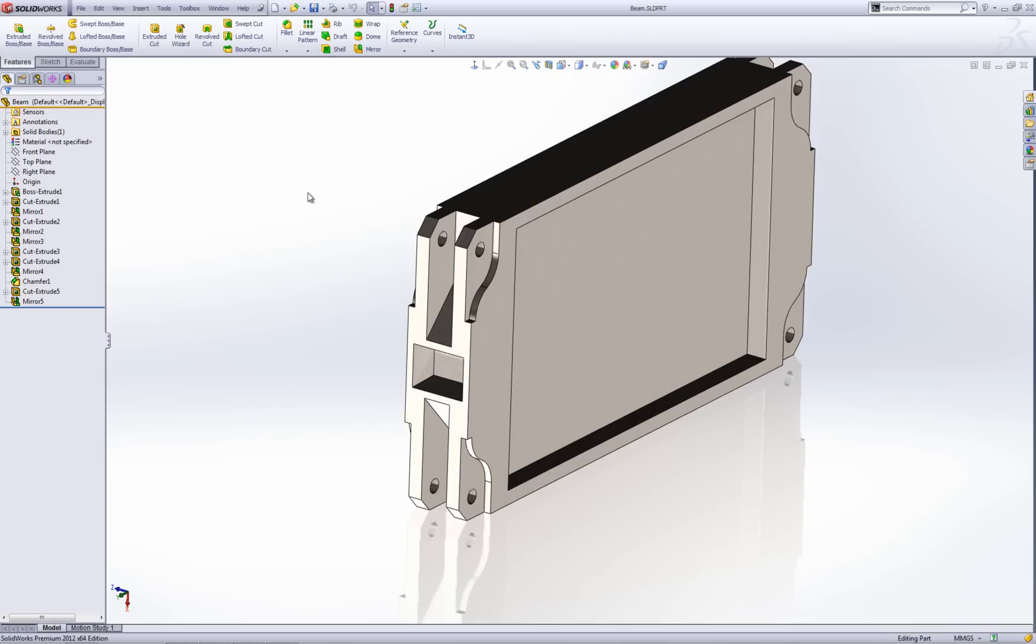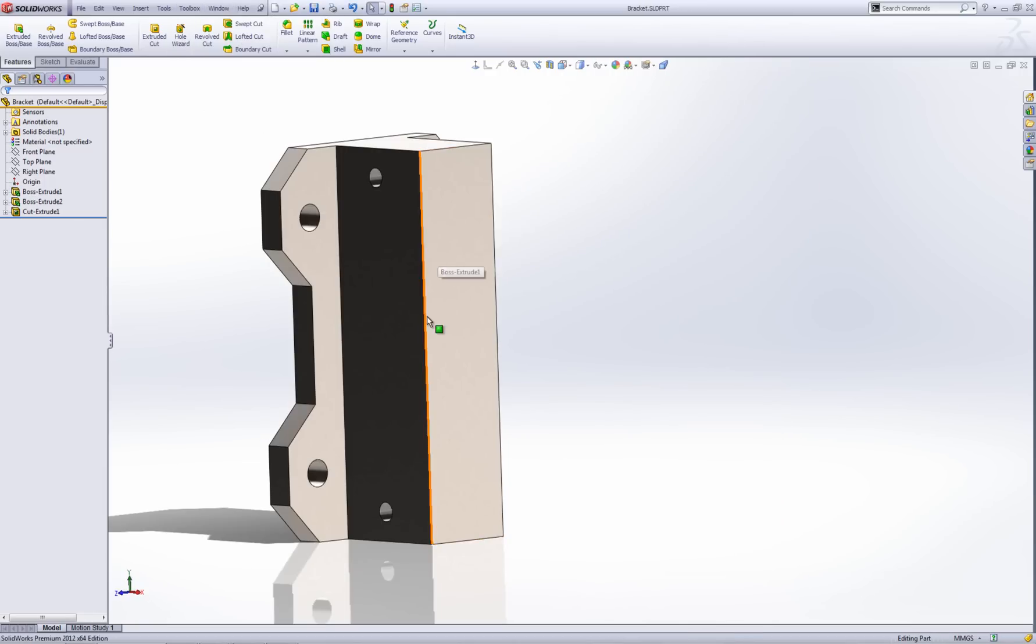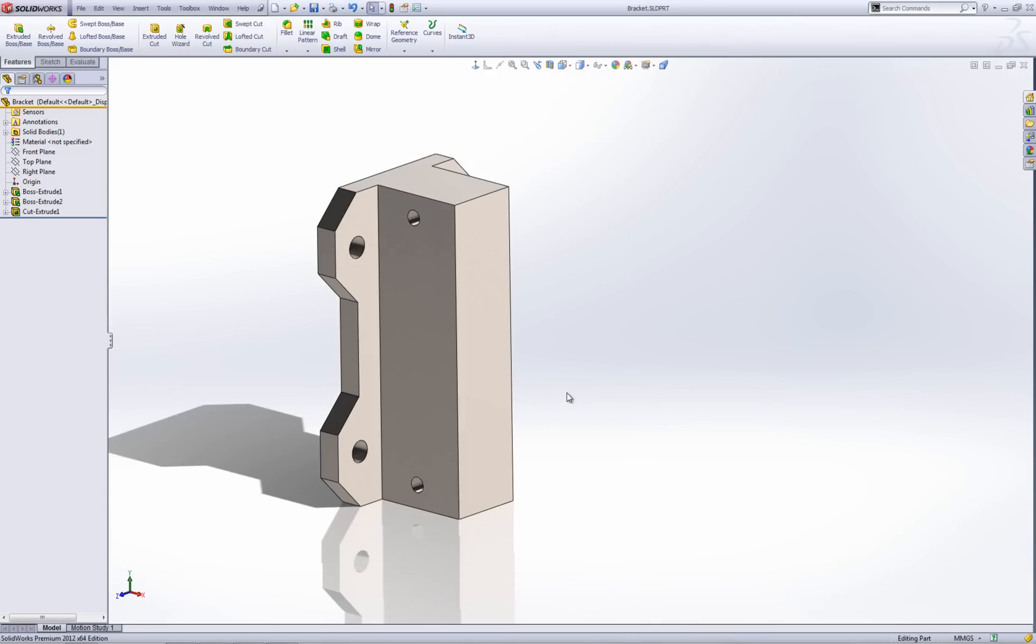Let's go ahead and go into the bracket. There's my bracket. I need to add in all those features on the end of the beam onto this bracket. The way I need to do that is to actually insert that part, my beam part, into this bracket part.